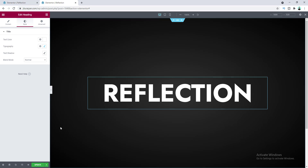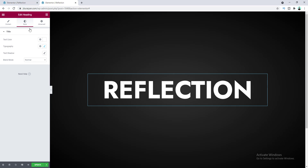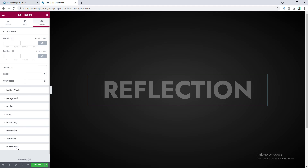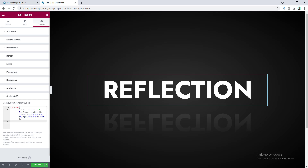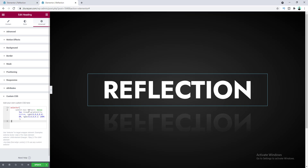Now let's go to our desktop device and add the reflection. Go to the Advanced tab and from Custom CSS, paste in the code snippet — and here you can see this beautiful reflection of the heading element. You don't need to worry about coding it from scratch; I've put the code snippet link in the description. Just copy and paste it in.